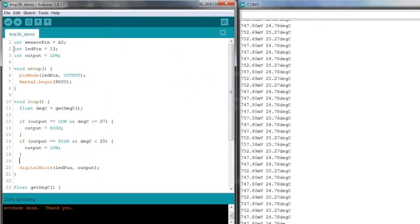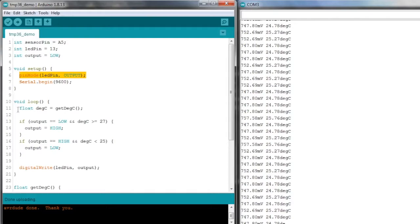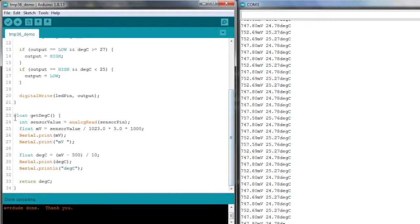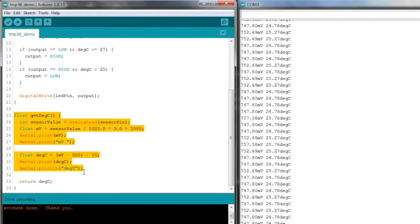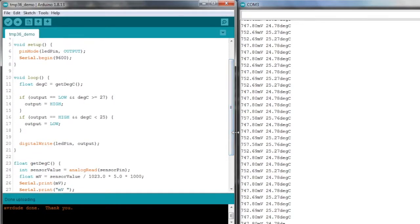So let's look at the changes I've made to the code. The first thing I've done is introduce this LED pin set to 13 and another variable defaulting to low. Then in my setup we've got the pin mode for the LED just set to an output. I've moved all the code we had before out of the main loop and put it into this function called get deg C, and I've added a return deg C to the bottom, so we can just call this function to get the degree C.